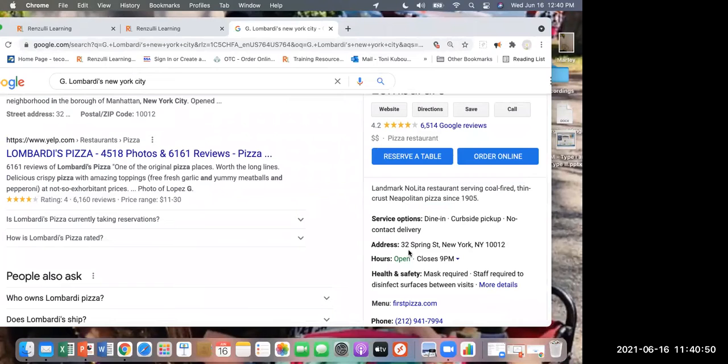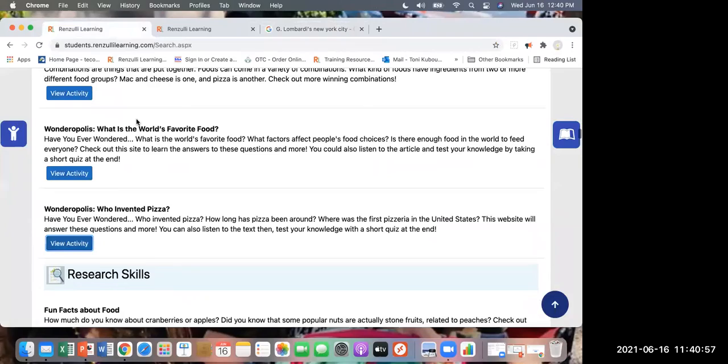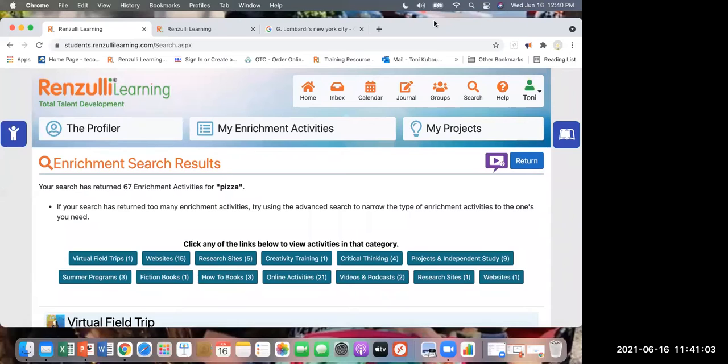It's still on Spring Street, just a different building. That's something I learned new today - next time I go to New York City I'll visit that pizzeria. Any questions on Type 1? Now remember, part of Type 2 is also note-taking. You want to make sure students either have a notebook, or use the Renzulli journal to keep all of their notes.